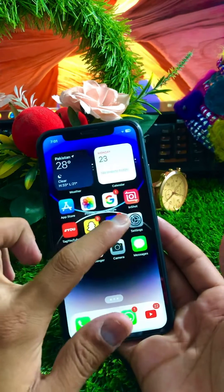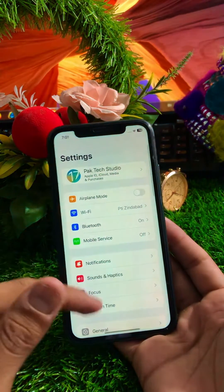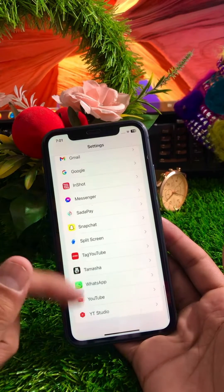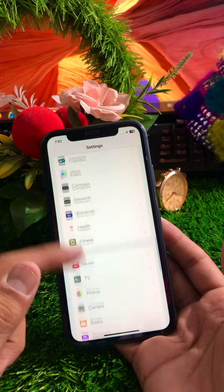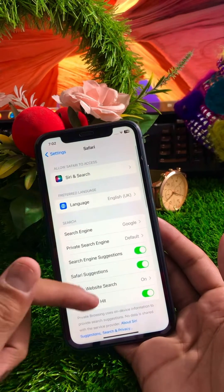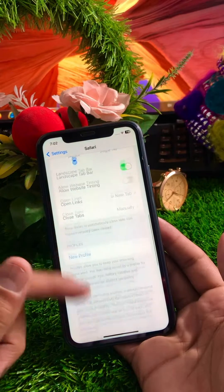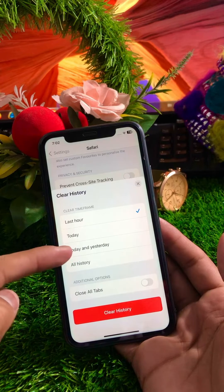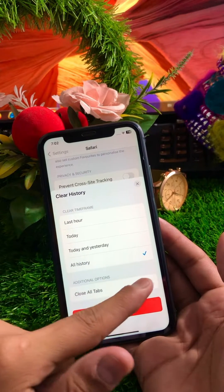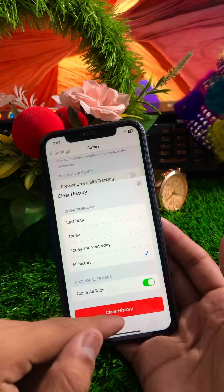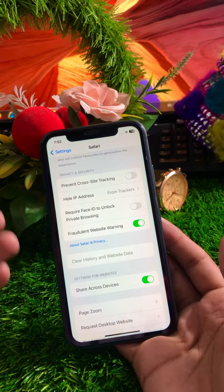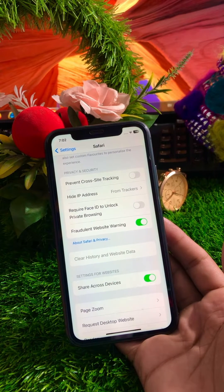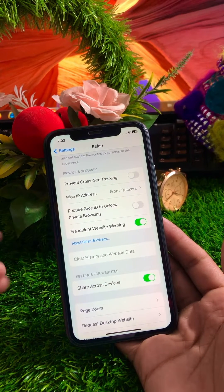First of all, go to your Settings and scroll down until you find Safari. Tap on Safari, then scroll down and you will see 'Clear History and Website Data.' Tap on it, select 'All History,' close all tabs, and then tap on 'Clear History.' This will clear the history and website data on your Safari.